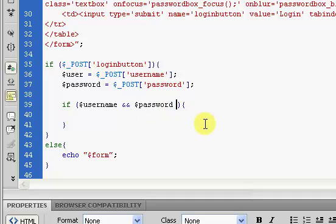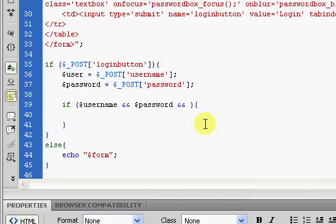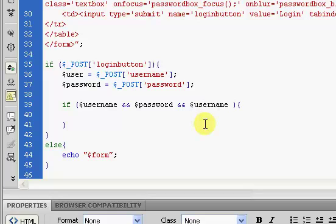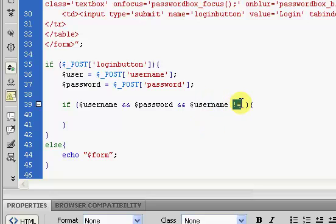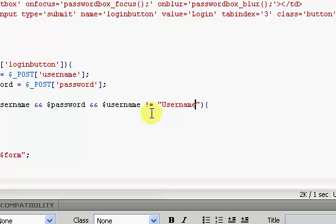Well, we don't want username to continue as username, because some people just do use password as a password, which is completely idiotic, but anyway. So we're going to say if dollar sign username does not equal, does not equal, so exclamation mark equals equal sign, and then in here we're going to put double quotation marks and we're going to say username.